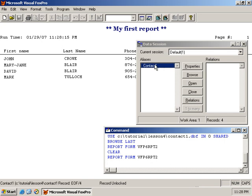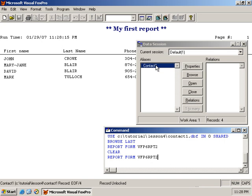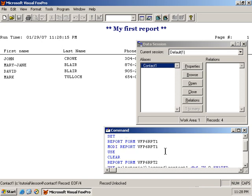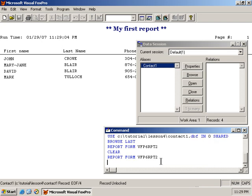And that could be a potential bug in your code. You may find that your record is moving when you run a report, and you're not sure why that is happening. That's because the report writer by default, the scope for it is all. So it's going to report on all the records in your table, and thus moving the record pointer.